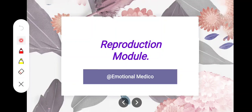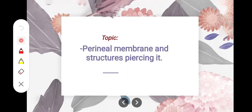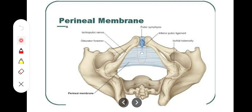In this video we will take a look at the perineal membrane and the structures piercing it in both males and females. The perineal membrane is basically a content of the urogenital triangle, and it's a partition between the superficial and the deep perineal pouches, as we have seen in the previous videos.